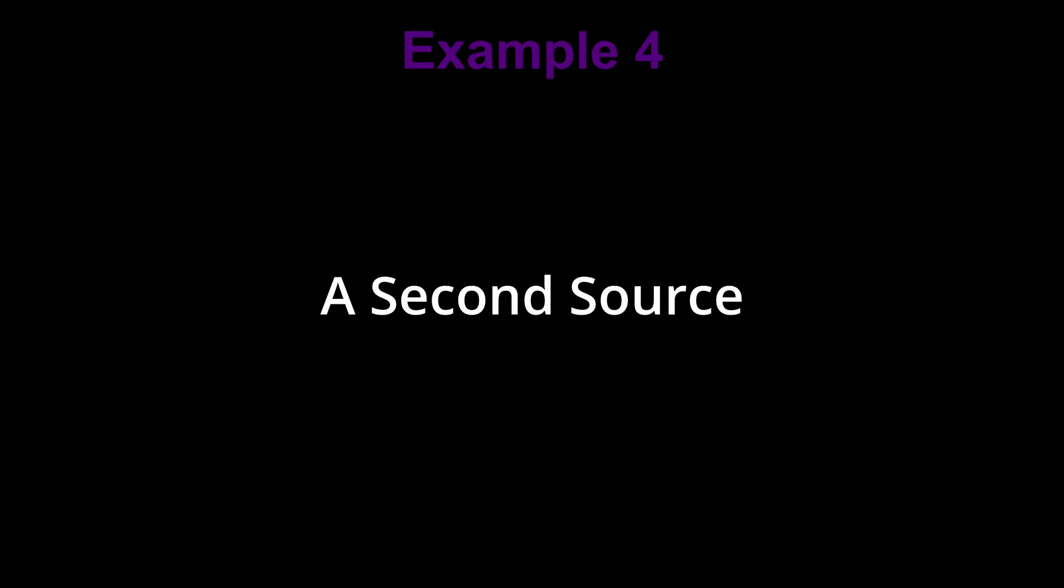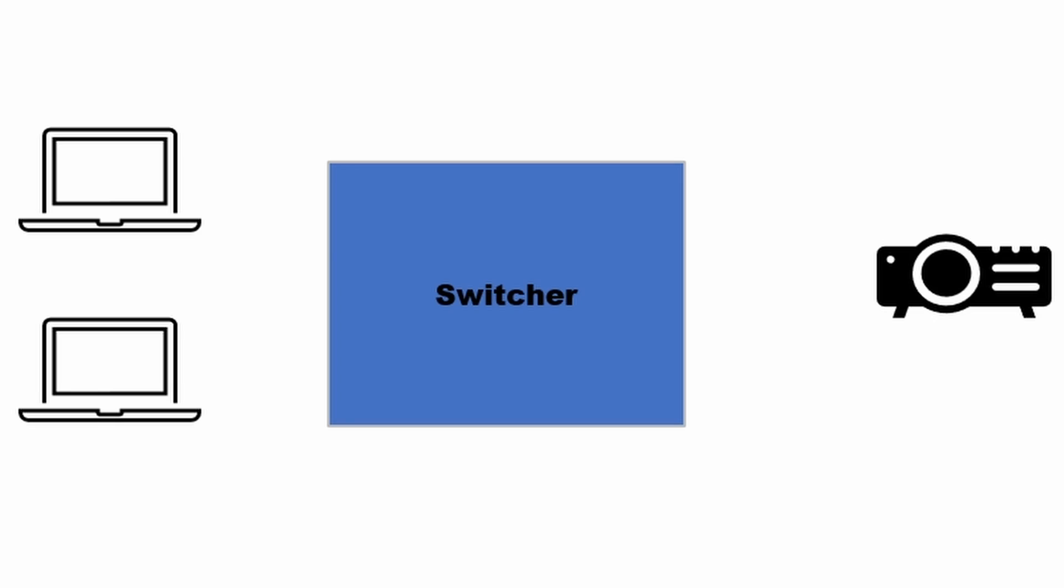Okay, now let's add a second source to our signal flow. By adding a switcher in line, we can easily switch between our sources. In this example, we have two laptops, one maybe for PowerPoint and the other for video playback. Sure, we can run the videos from the same laptop, but it'll be cleaner to the viewing audience by being able to switch to the laptop running video.